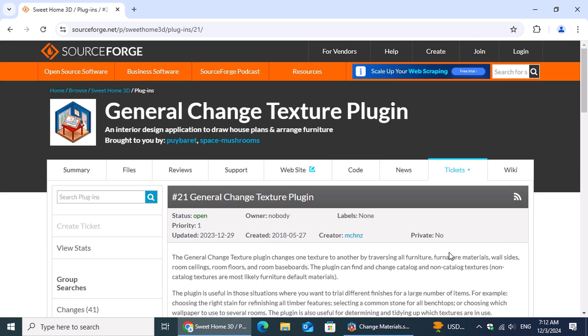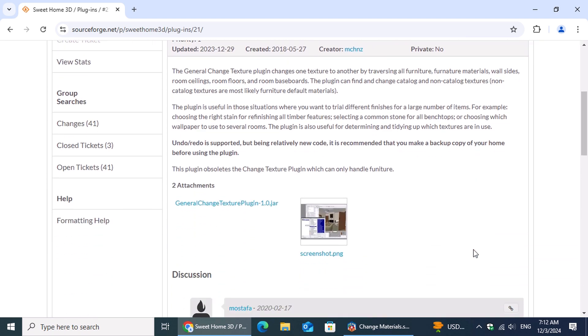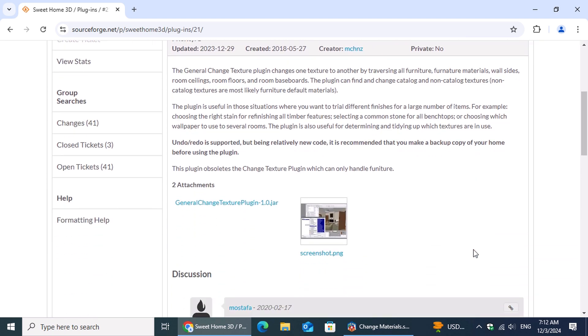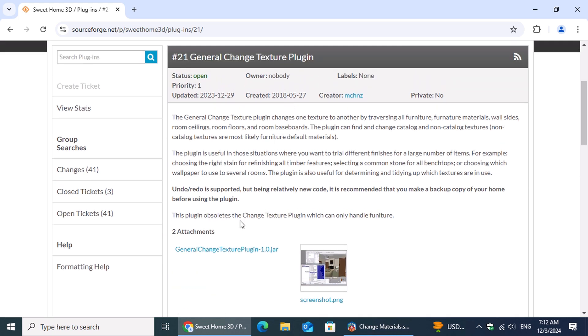As described on the plugin page, the General Change Texture plugin is a powerful tool that allows you to replace one texture with another. It scans through all furniture, furniture materials, wall sides, room ceilings, floors, and even baseboards to make the change. The plugin was developed by MCHNZ, a talented contributor from New Zealand. To download it, simply click on the download link provided on the page and wait for the download to finish.